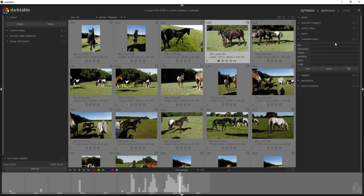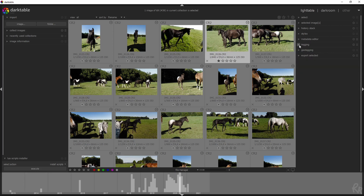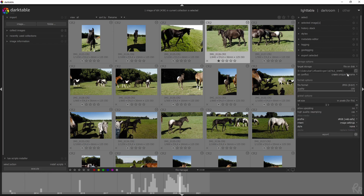We've got a metadata editor in which you can change the title of the photo, the description, create a publisher, add copyrights, or some notes. So let's say I want to name this — 'this horse is one year old' — I can put it in the notes right here. You can tag it as well. And you do need this one: export selected, in which you can change the final output. You can give it a file name.